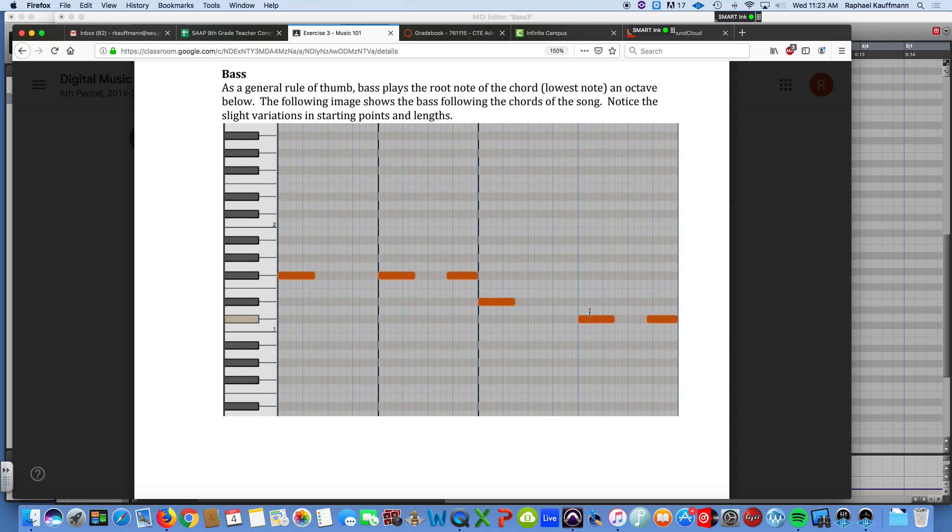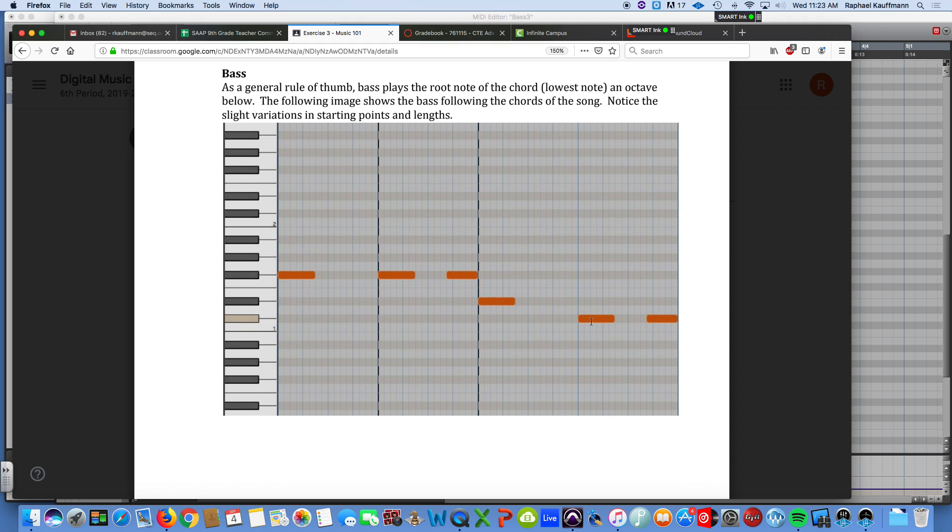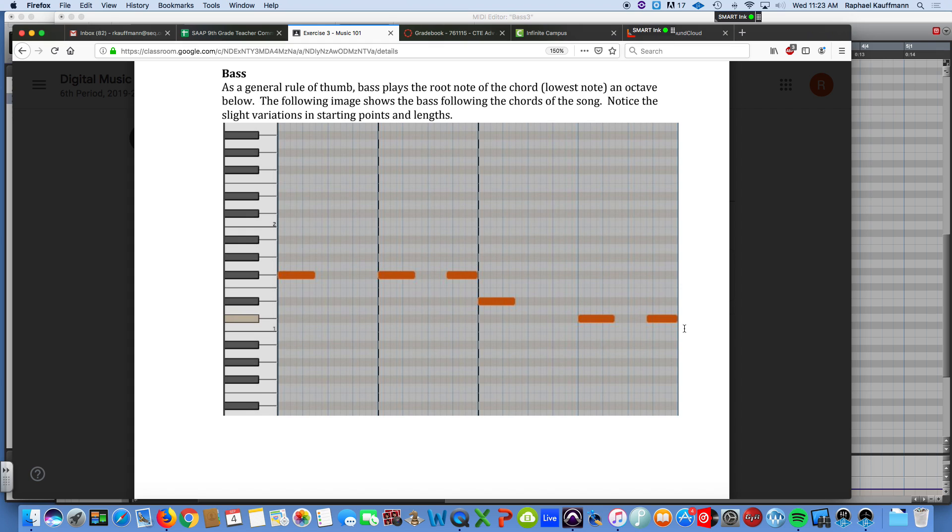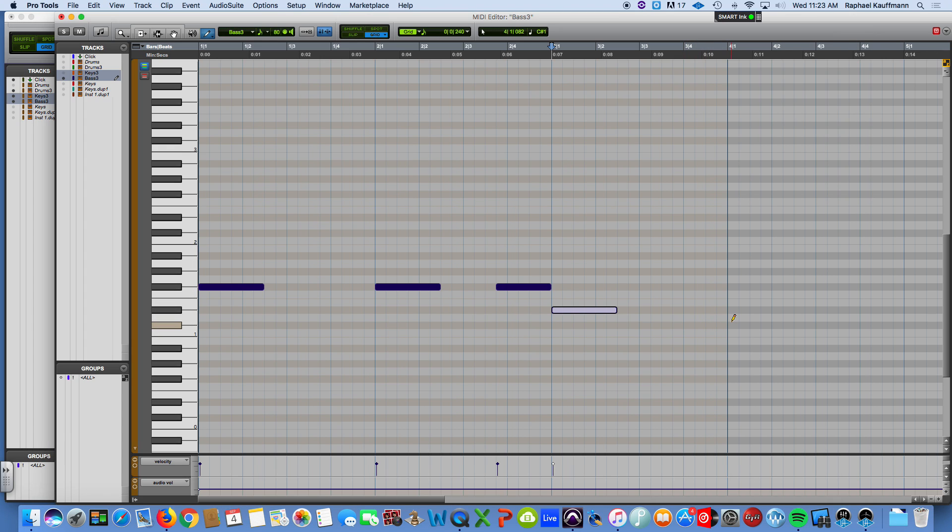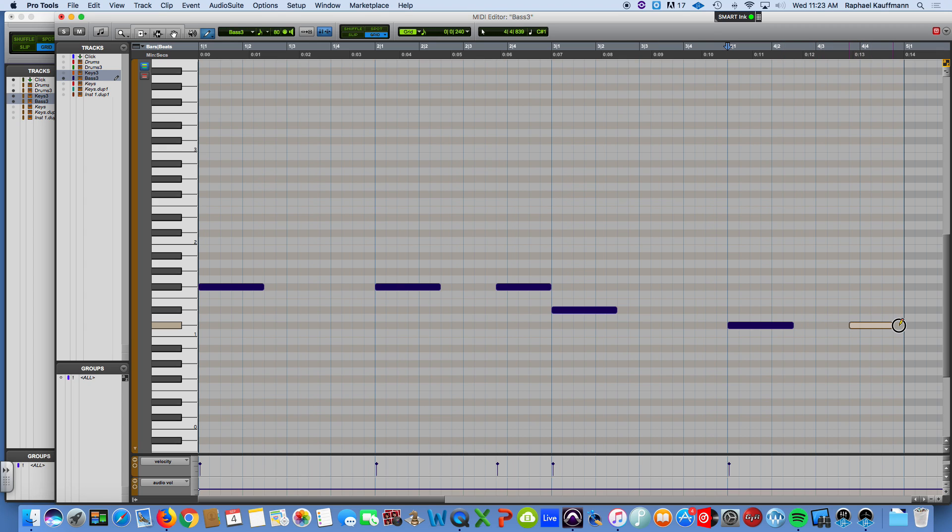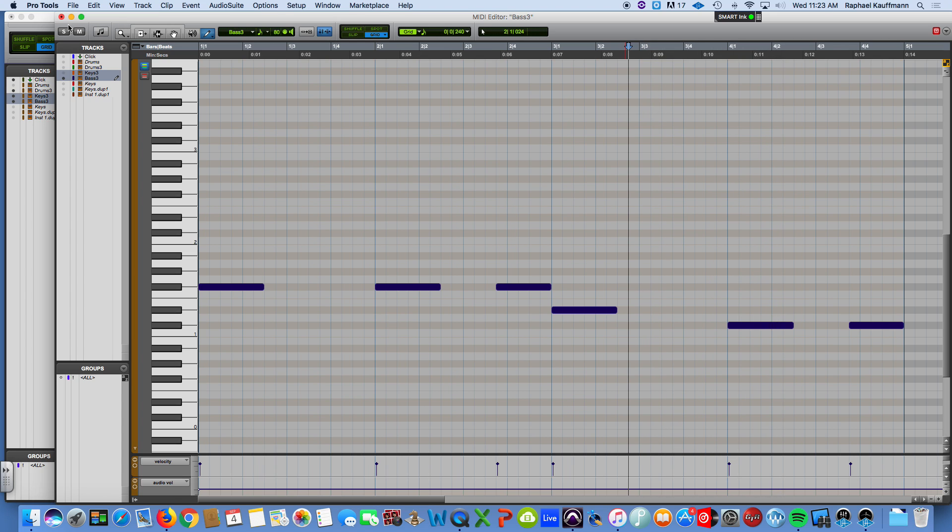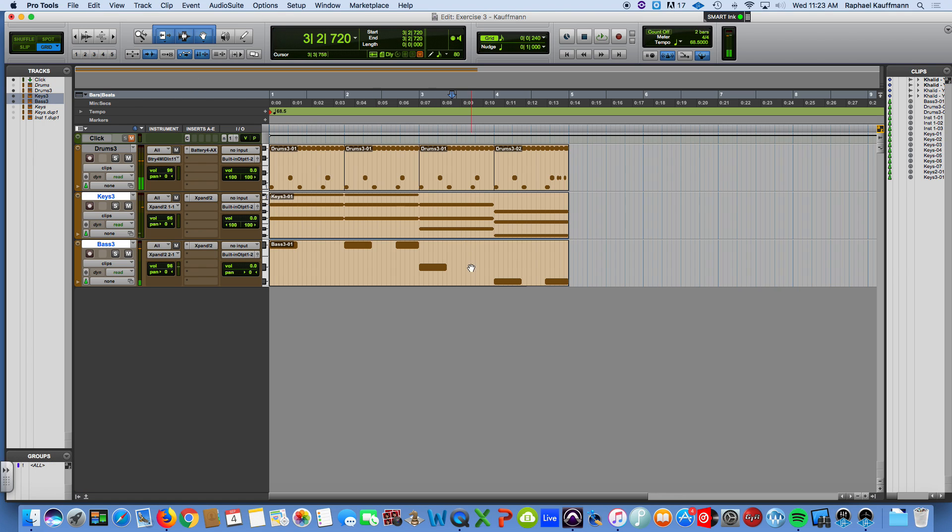Okay, and then we hit two D flats. D flat, D flat, and that is at measure four, D flat. All right, our bass part's done.